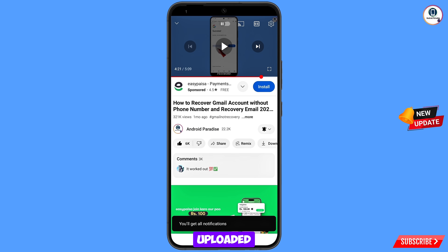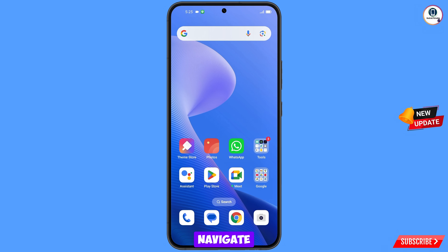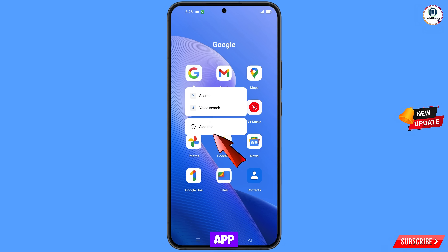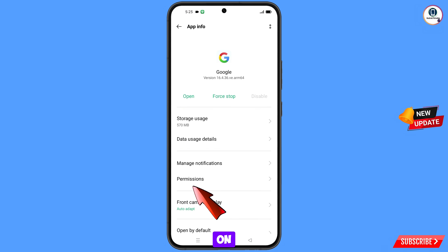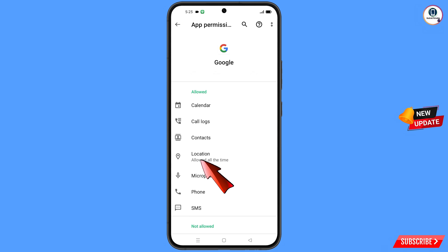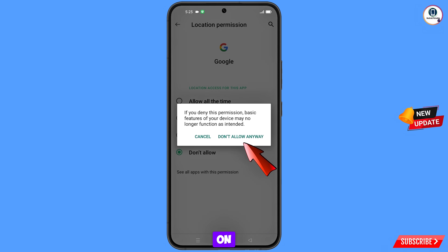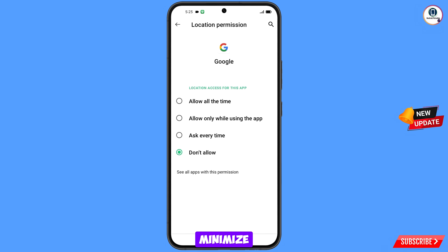First of all, navigate to the Google app. Hold the Google app, tap on app information, tap on permissions, tap on location, tap on don't allow, tap on don't allow anyway. Then minimize.